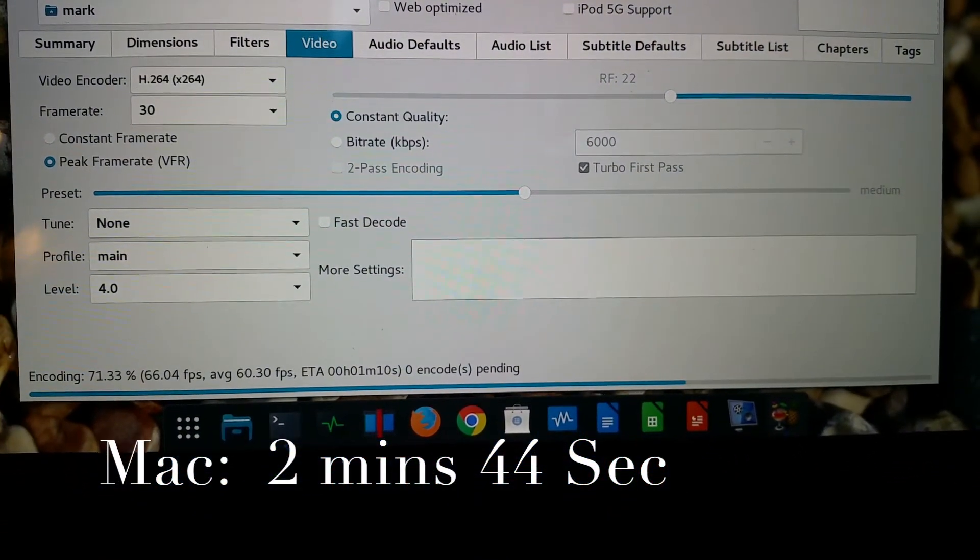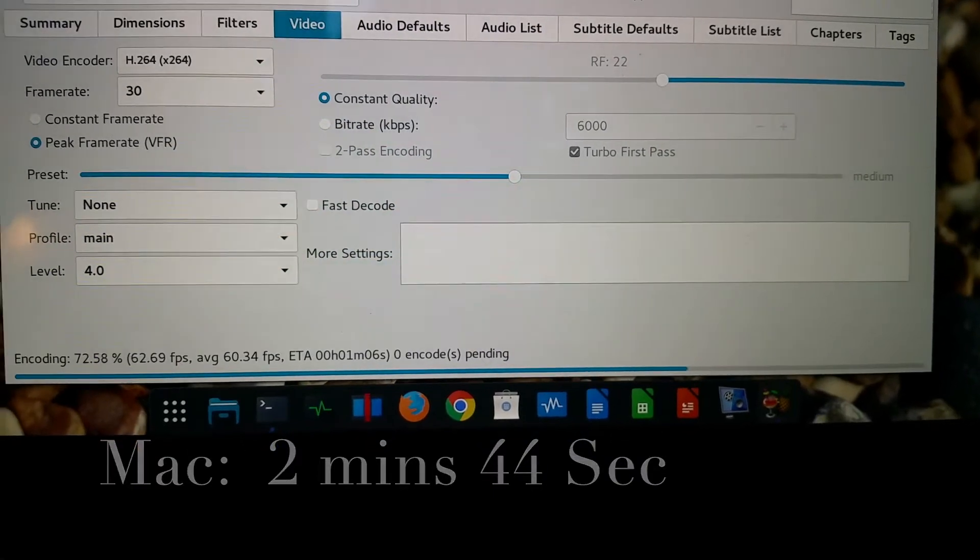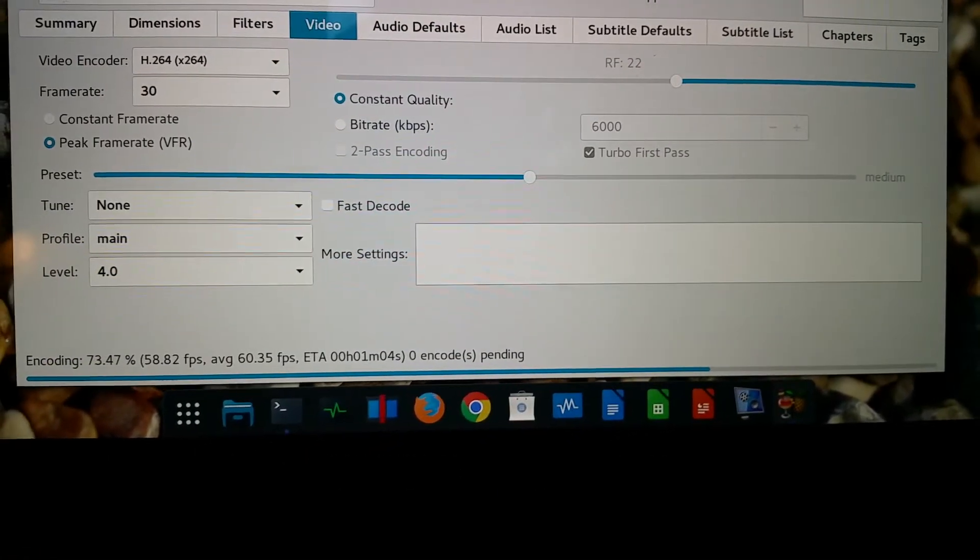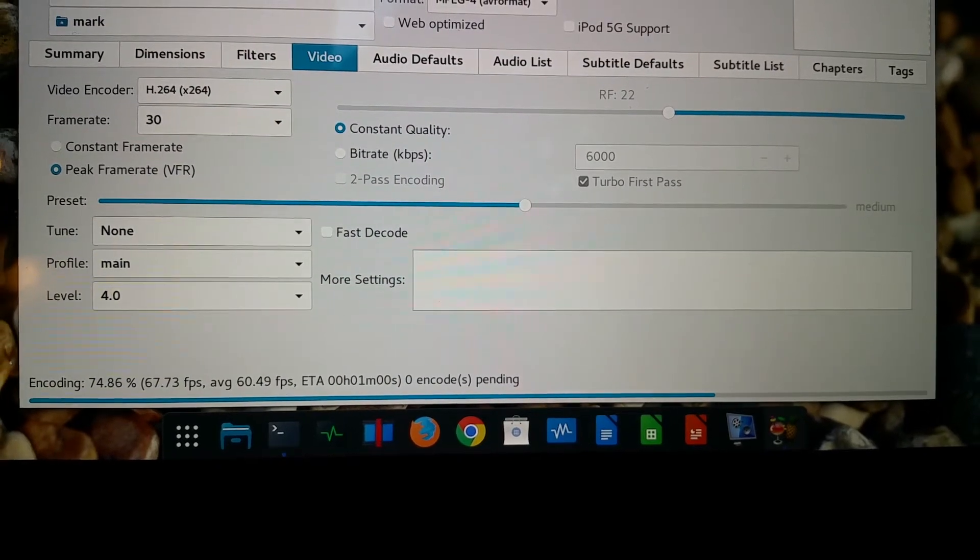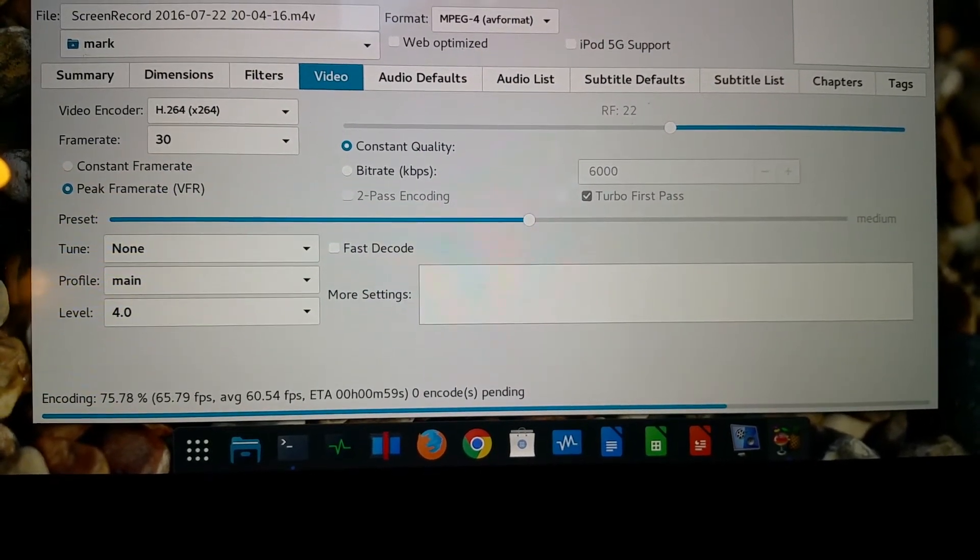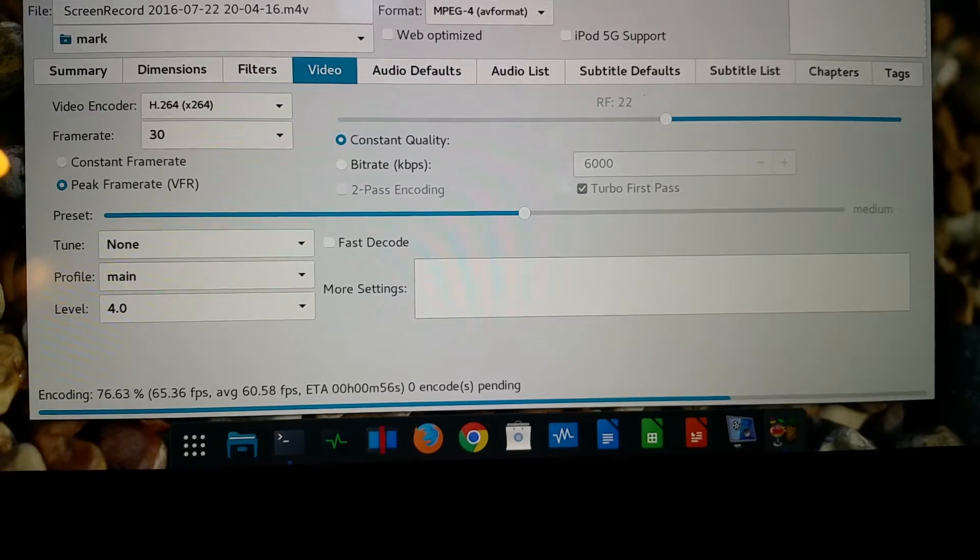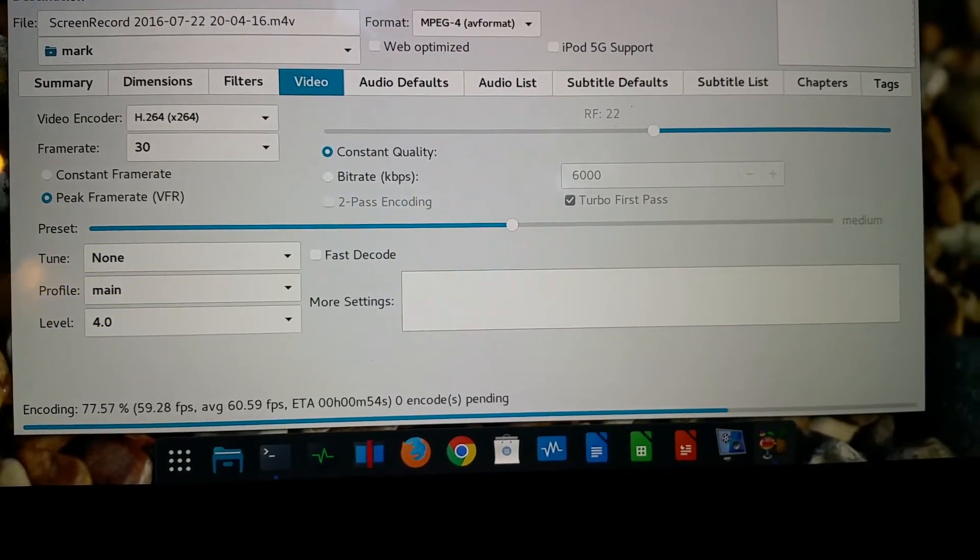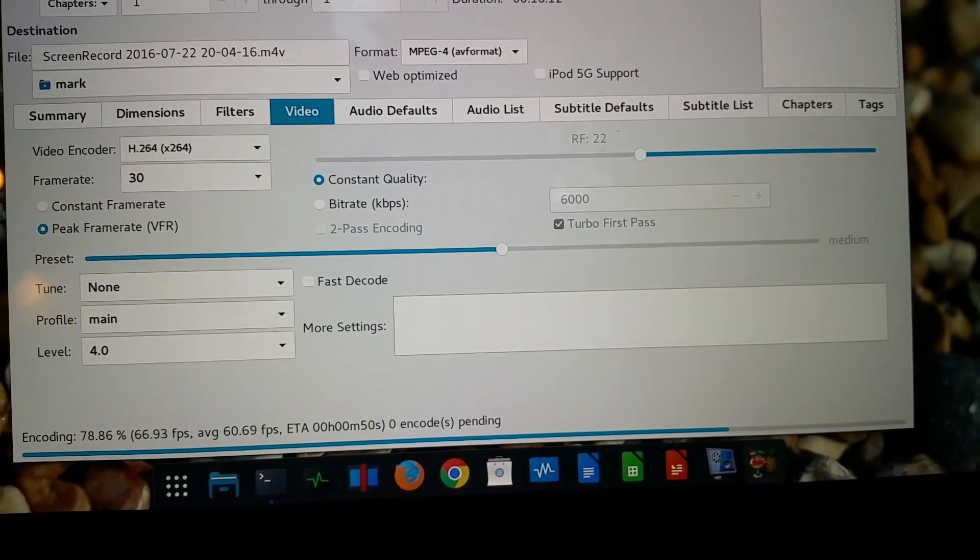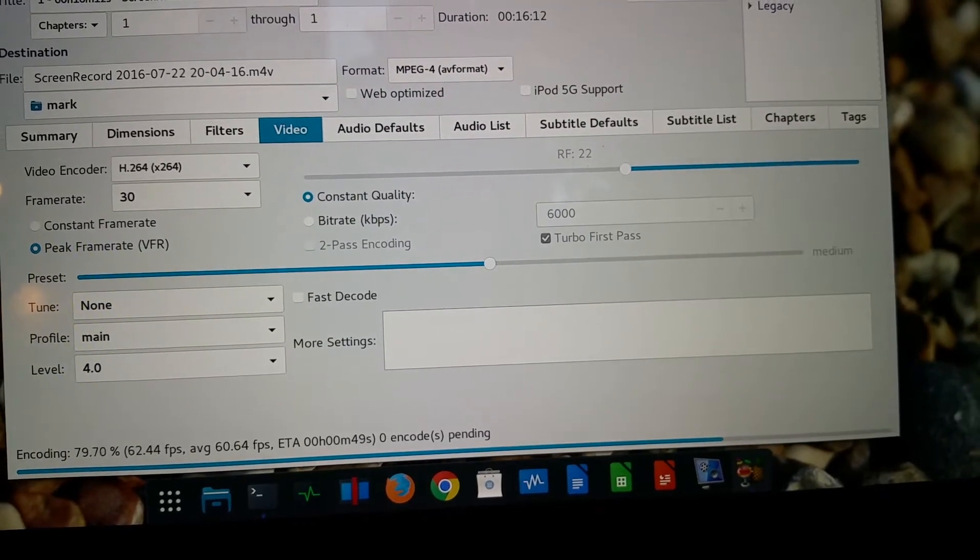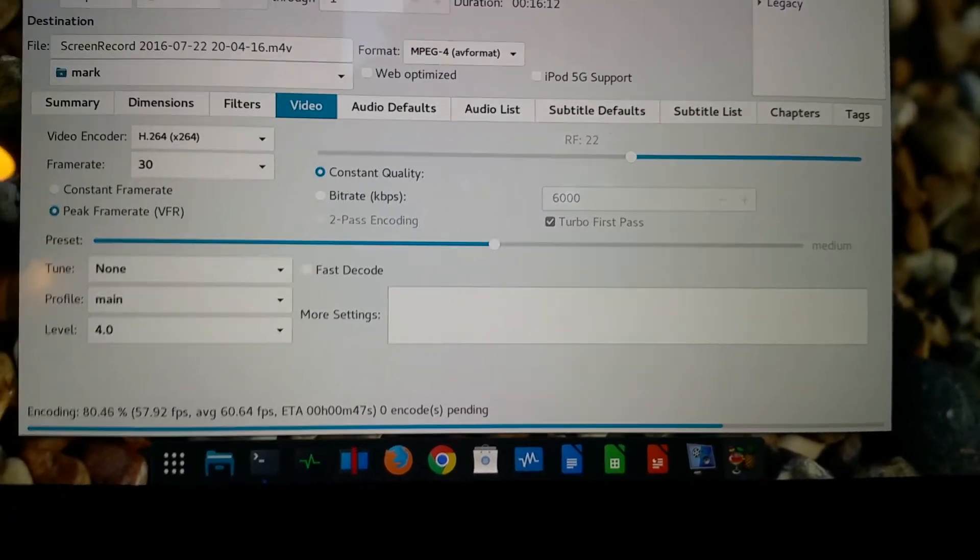And Linux system still working. 79% average rate 60 frames. We're at 3 minutes 3 seconds now. So 2 minutes 44 seconds for the Mac system.